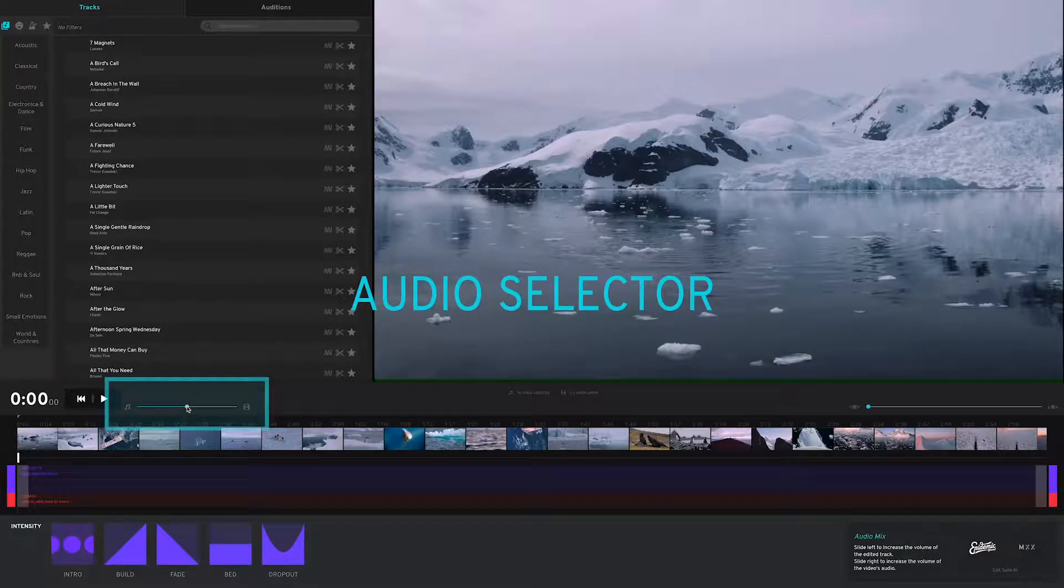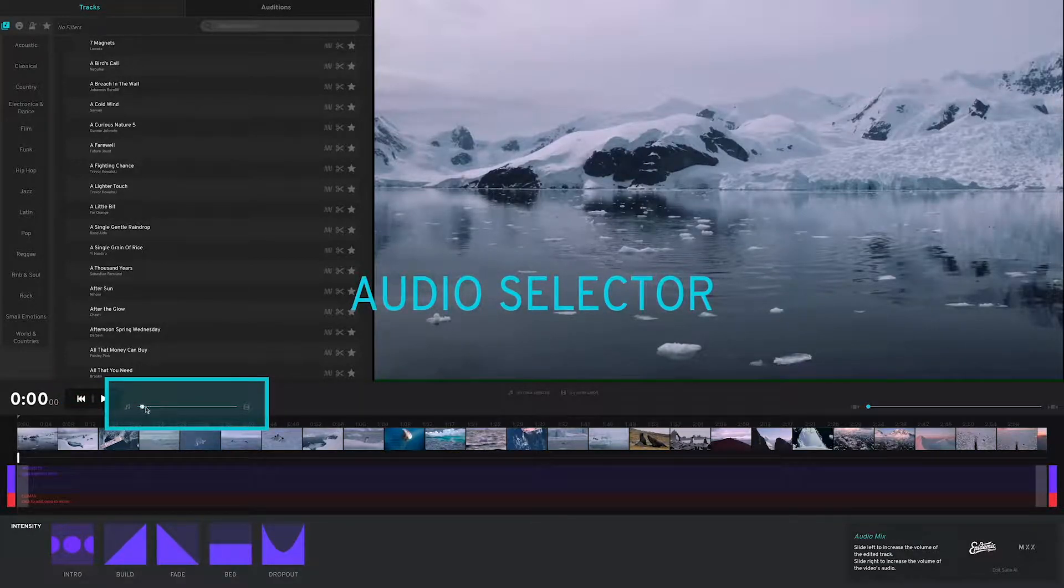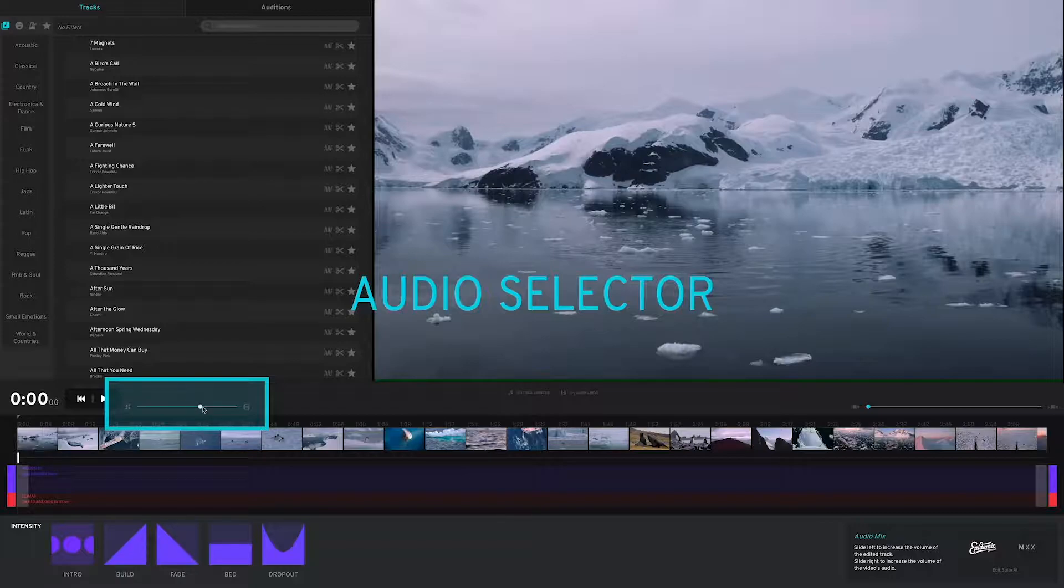This is a mixing slider that lets you toggle or fade between the video's native track and the track being auditioned.